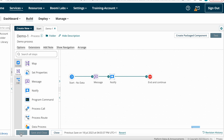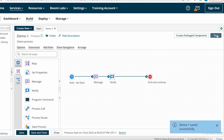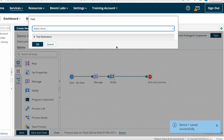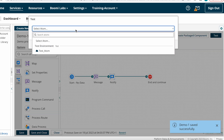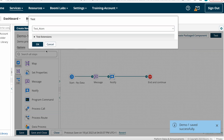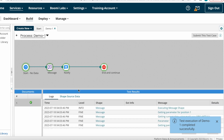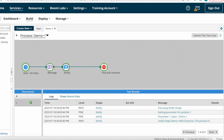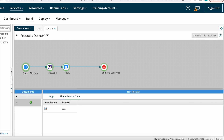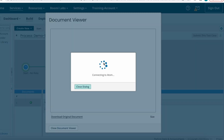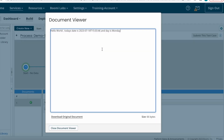I'm connecting the Notify Shape output to the Stop Shape, saving the process, and testing it now. At the Notify Shape you can see the Message Shape output — however you configured the Message Shape, that same data appears here.